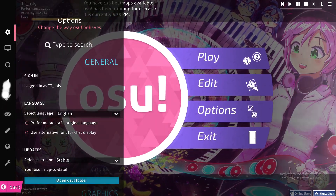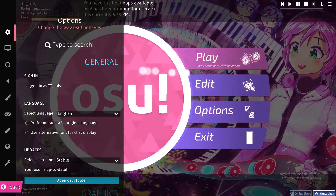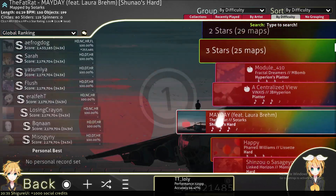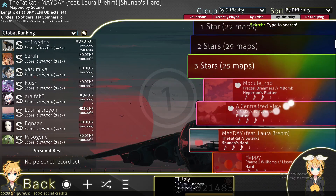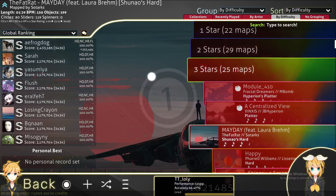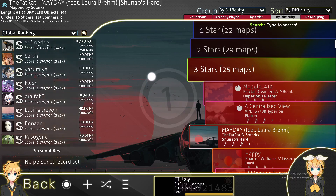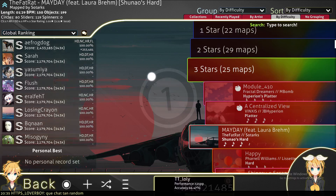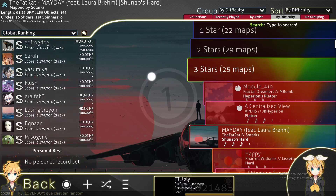The other way to remove it is by downloading a song without any background. When you go to osu!.ppy.sh, you will find beatmaps. Find a beatmap that you want to play, and after doing so, don't download it with a video. There will be three options in the download section: normal download, direct download, and download without video. Make sure to pick the normal download so it will download without any video or background.